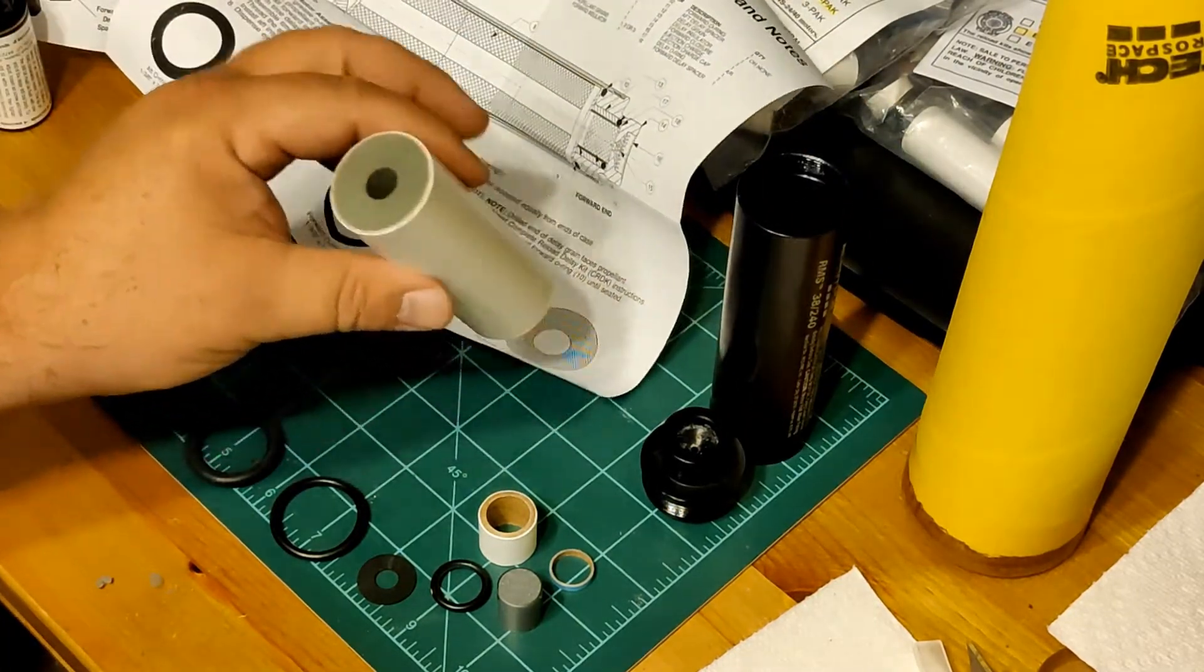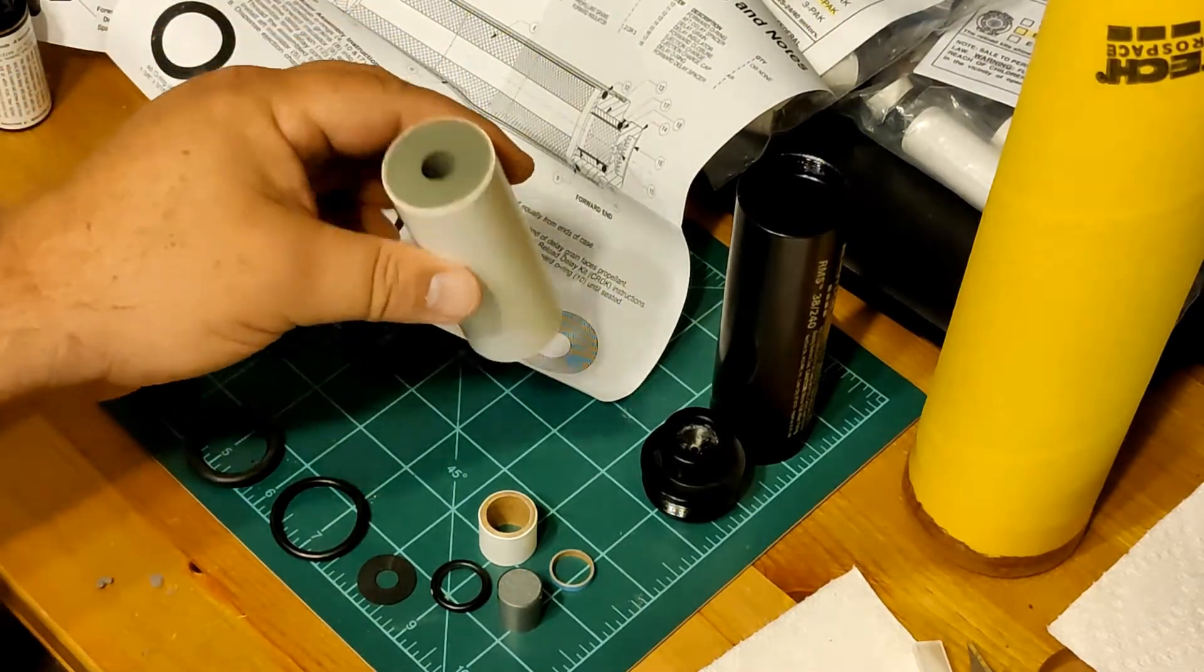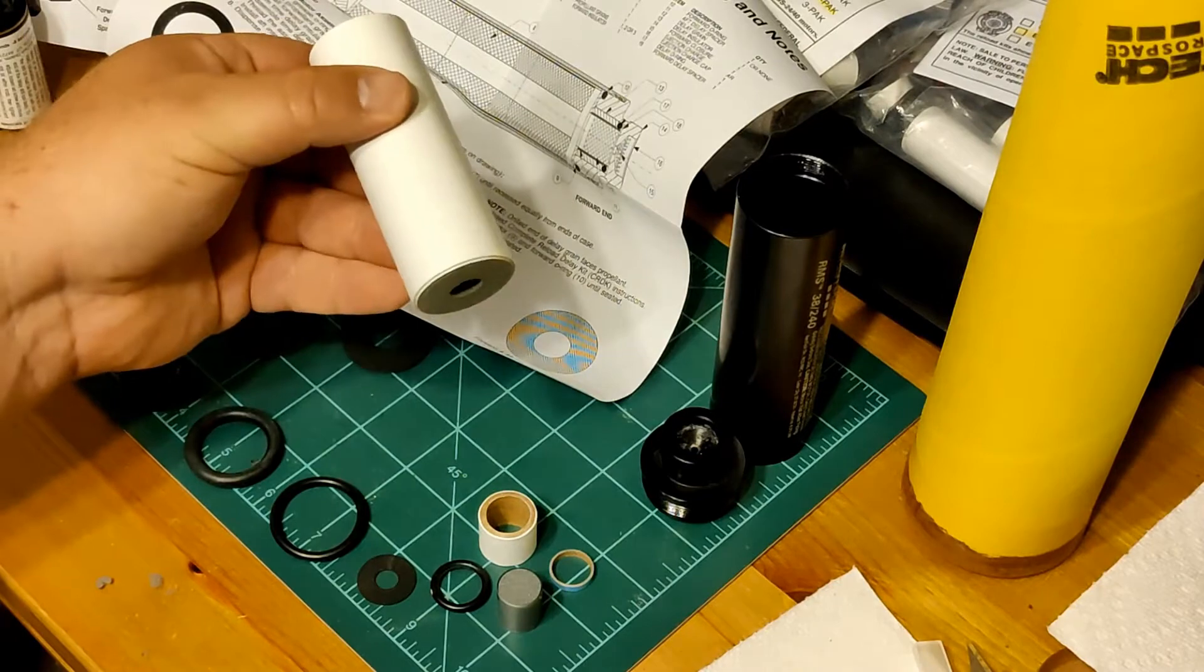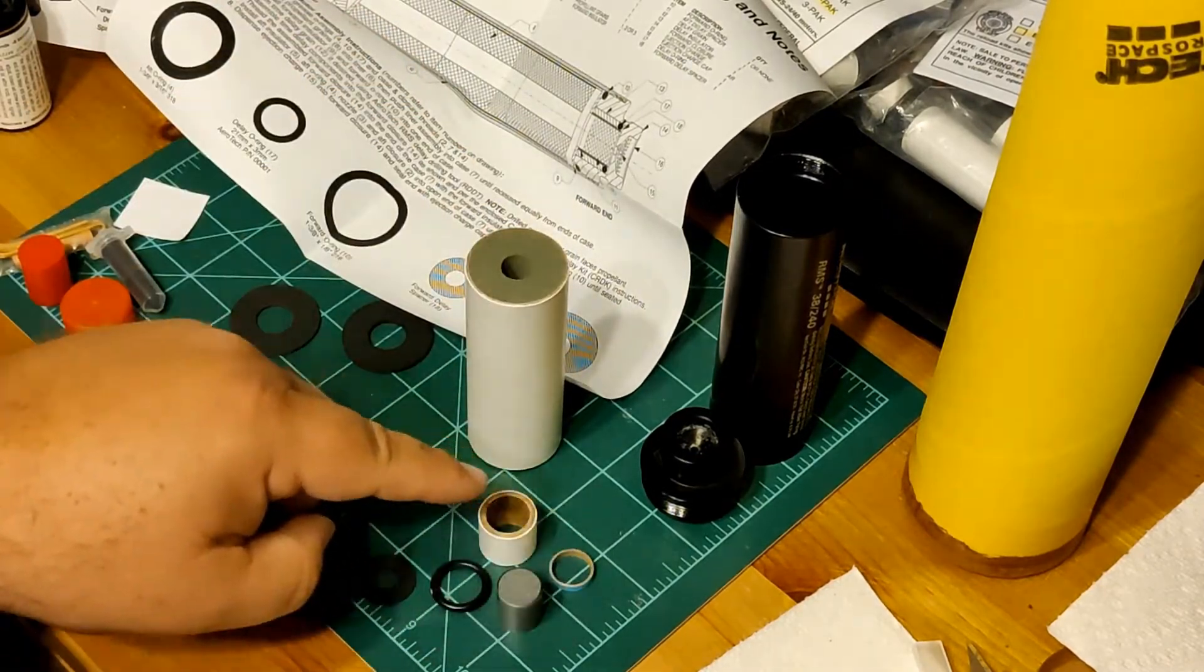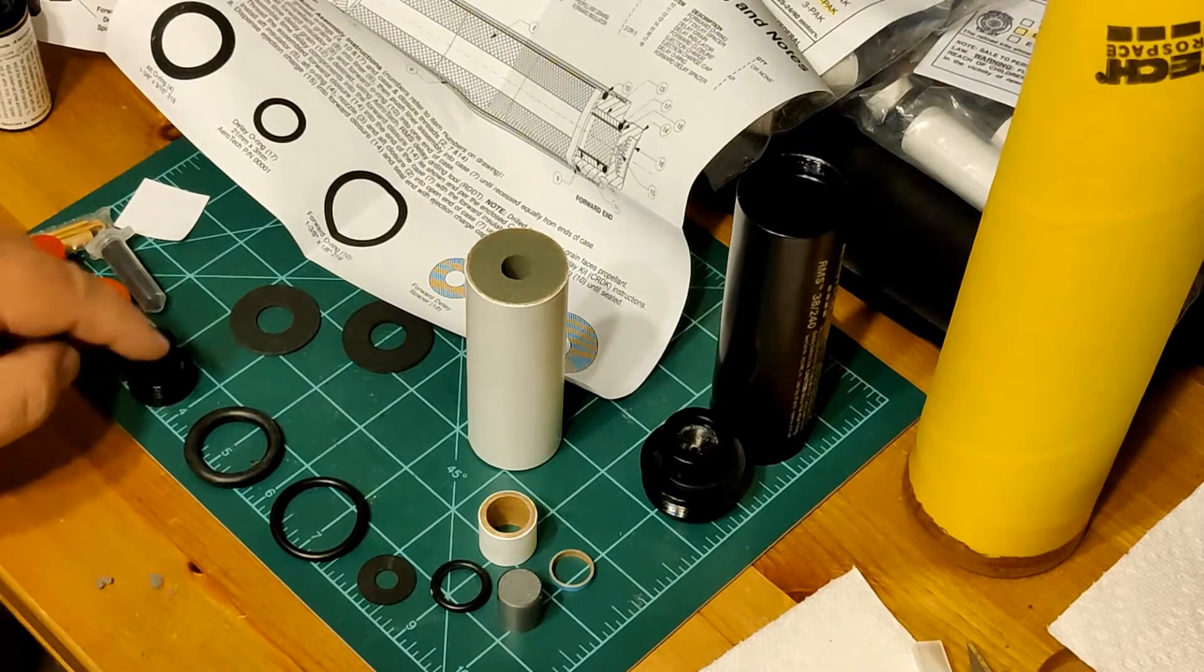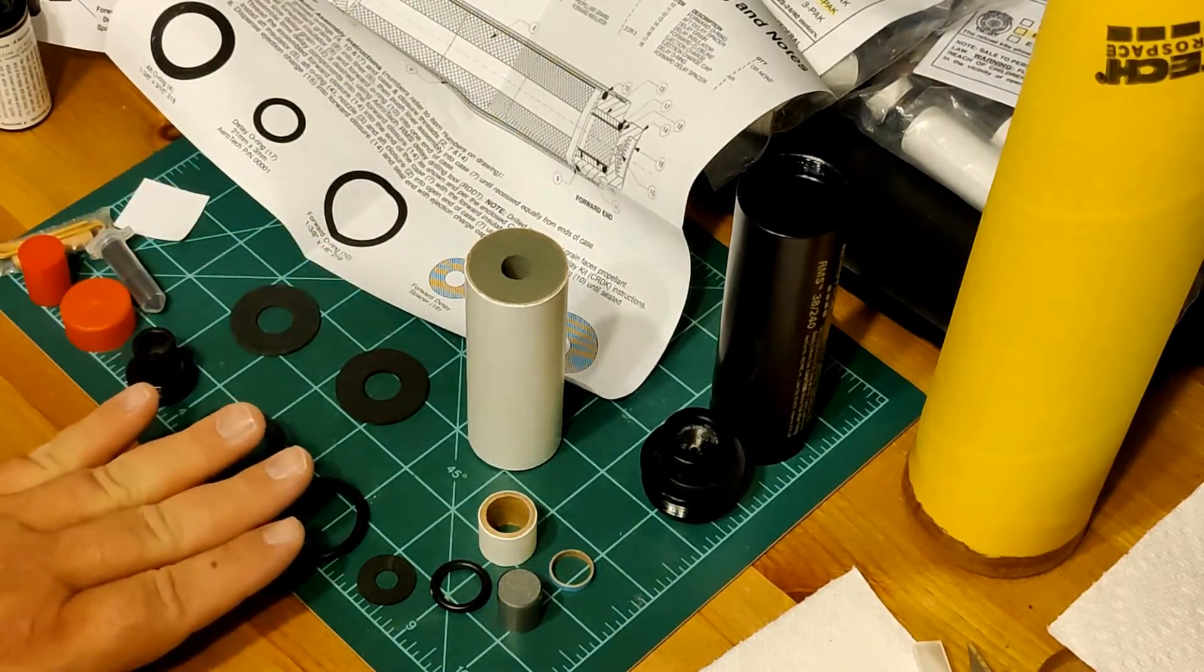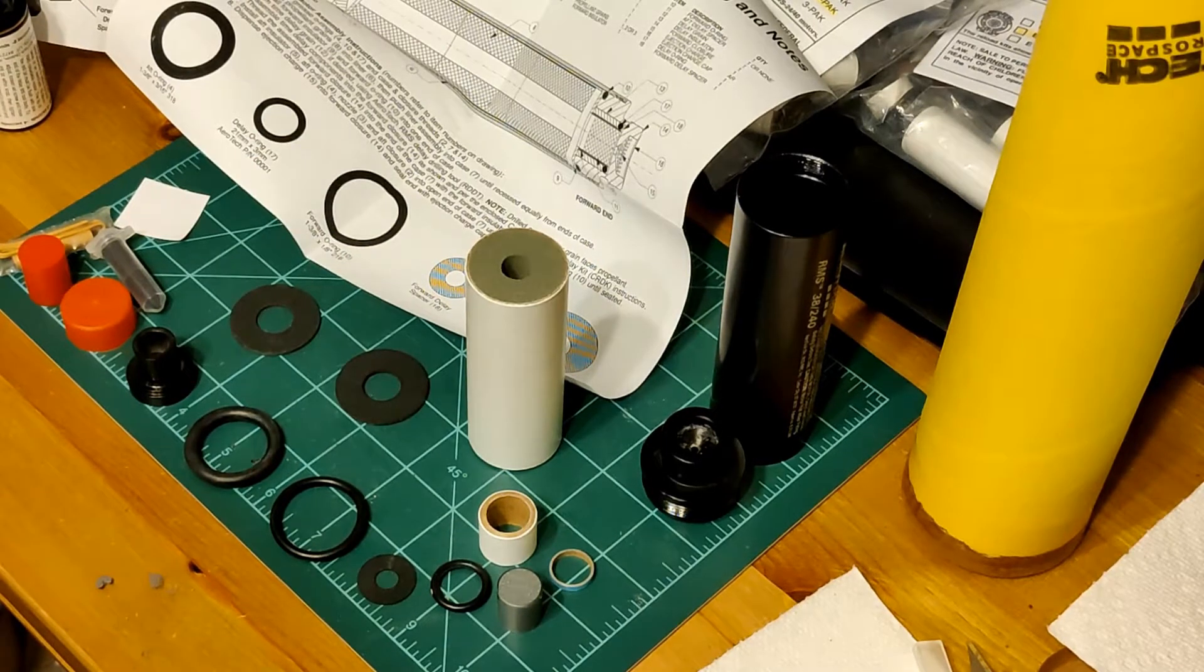It will take a couple different motors. This is the H130. This is the single grain. We've got the delay components here, the nozzle, some O-rings, and some insulator rings that we're going to put in here.